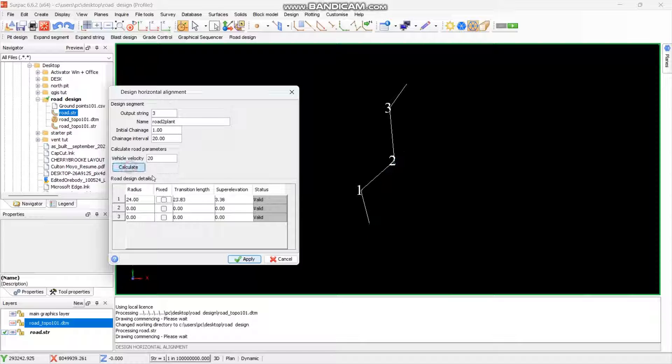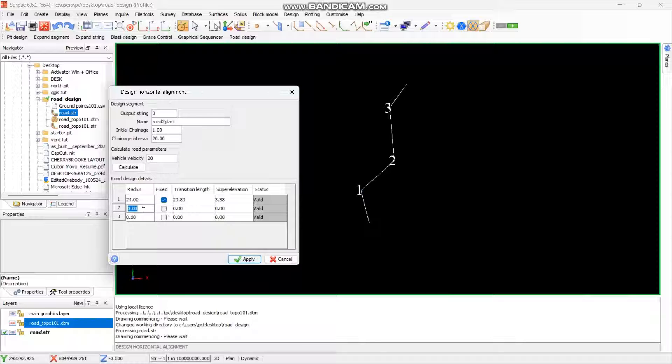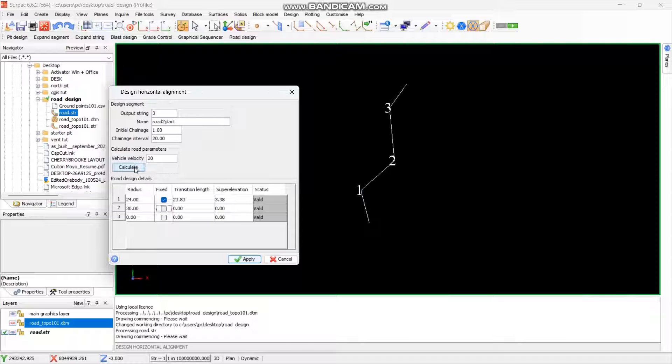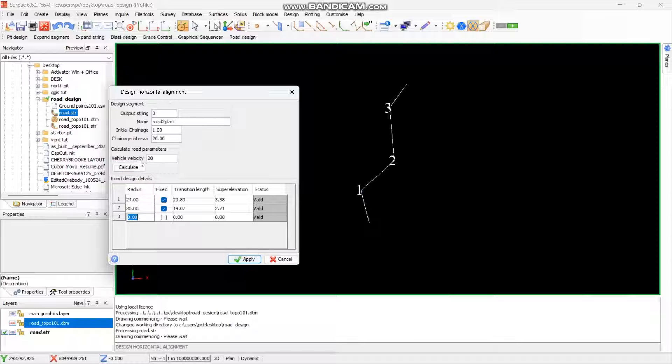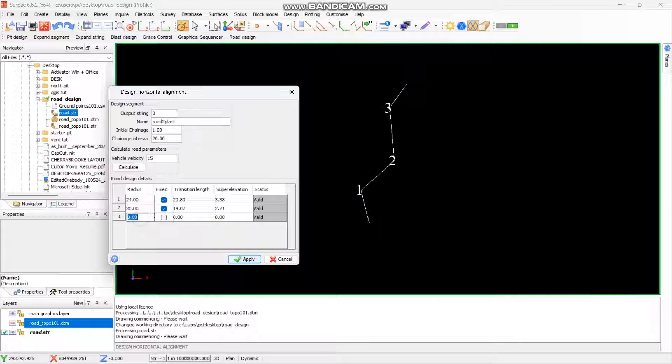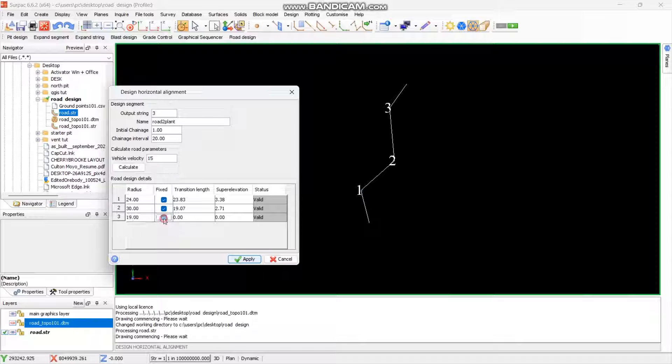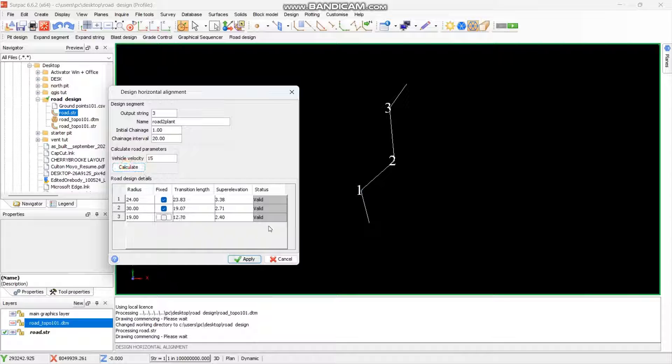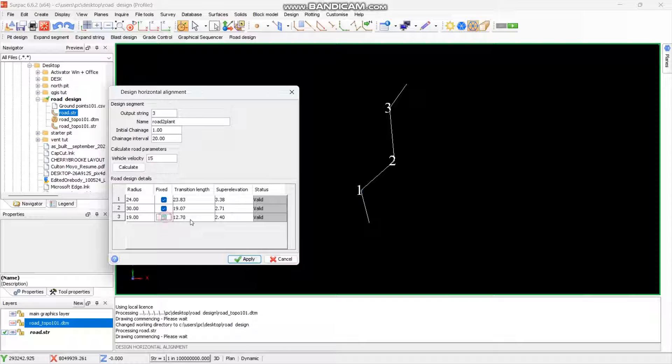Then we say calculate, as you can see it writes valid. Then we can mark this one is finished. Then we select the second point, the radius is 30. Some of you wondering where we get these radius, this is calculated by the submins and engineers, so we are just using what they want. Then you just say calculate. Again this one is valid. Then for the end point they wanted 15. The velocity, the curve velocity in that area is 15 kilometers. Then we change here, we want it to be 19 the radius. Then you calculate, again it's valid. Then you say so which means these are the fixed parameters.